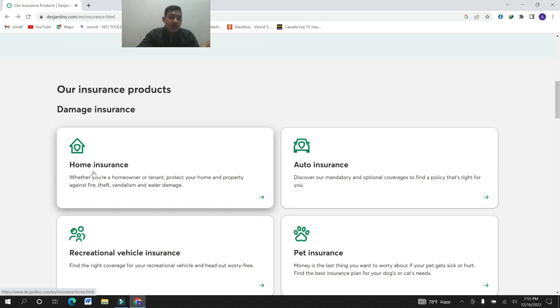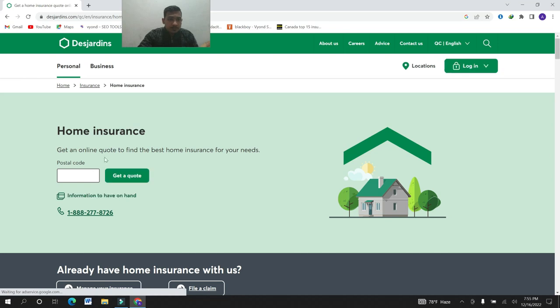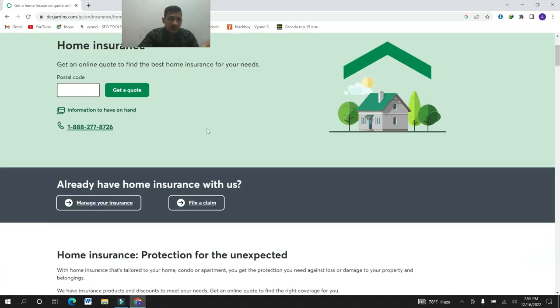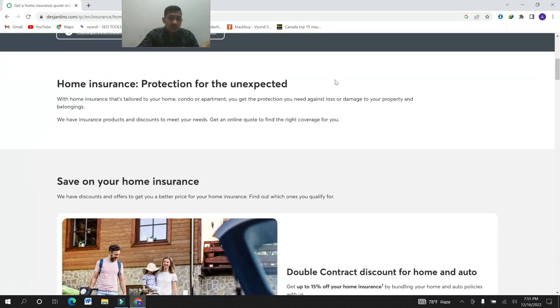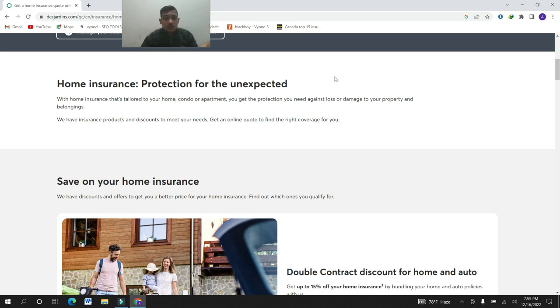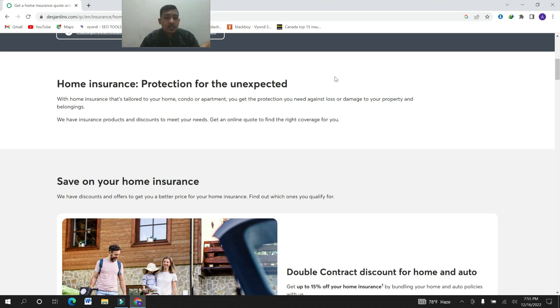First of all you see the home insurance. So go for another page. Here the home insurance. With home insurance for your home, condo or apartment, you can get protection against loss or damage to your property and belongings.